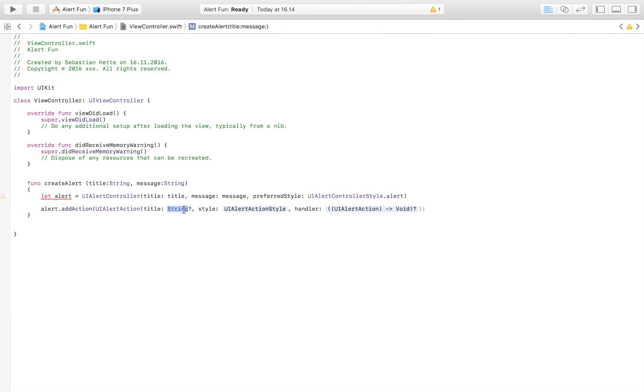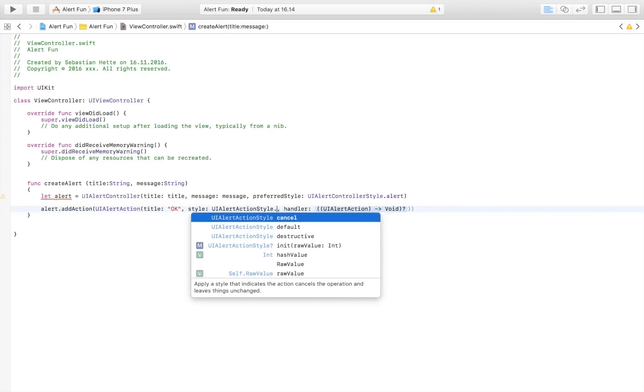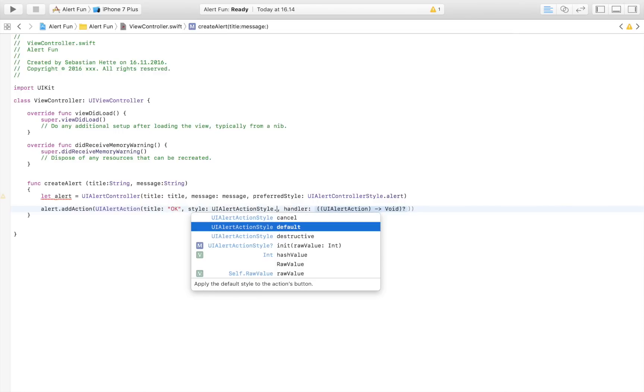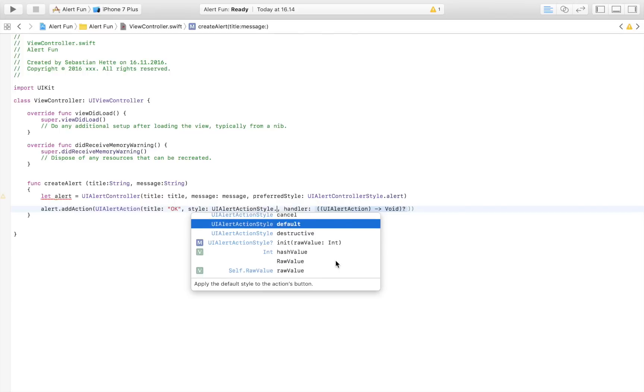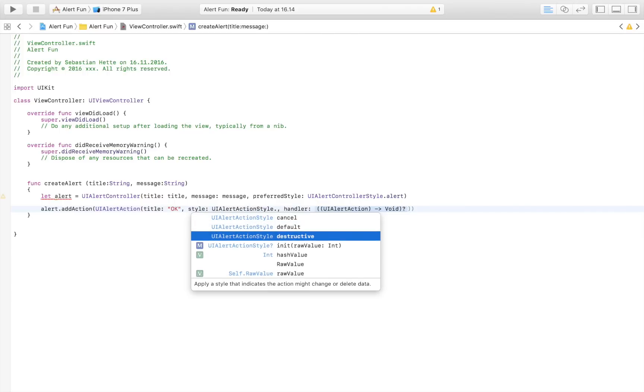It's going to be a UIAlertAction. The title we're going to pass to the button is just going to be 'okay' for now. The style—this is where you create your style, you can experiment a little bit—is going to be cancel or just default. I think you can choose destructive, so you can experiment with them but we're just going to go with the default one.